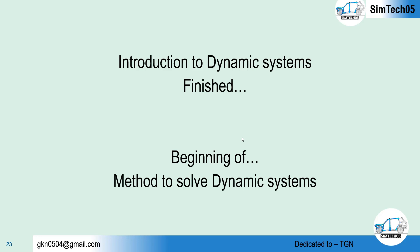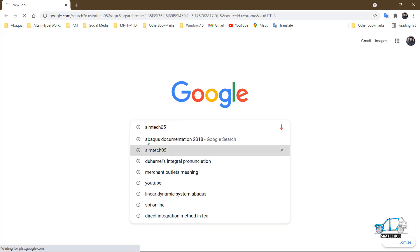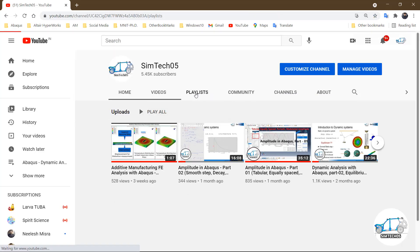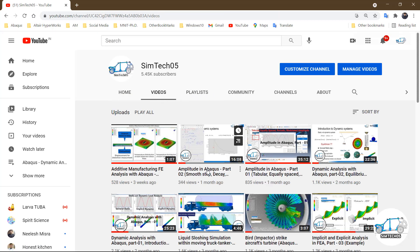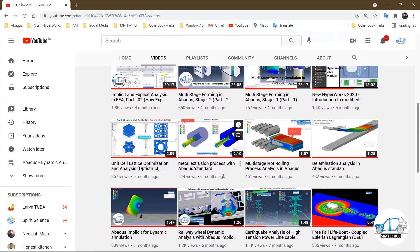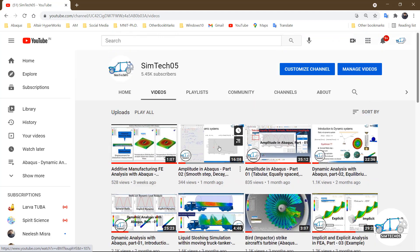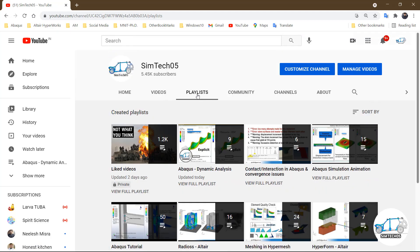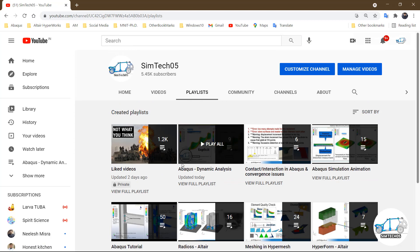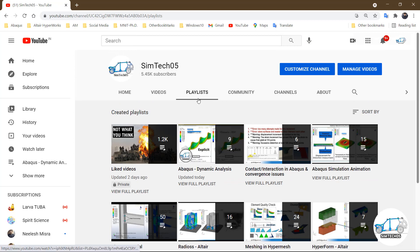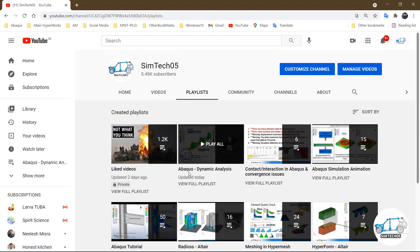Let me show you my playlist. Just search SymTech05 on YouTube and here you have the playlist. I always suggest going through the playlist. In the videos section, you will find all the videos randomly, but if you go through the playlist, the videos are arranged sequentially — especially I recommend the dynamic analysis playlist.